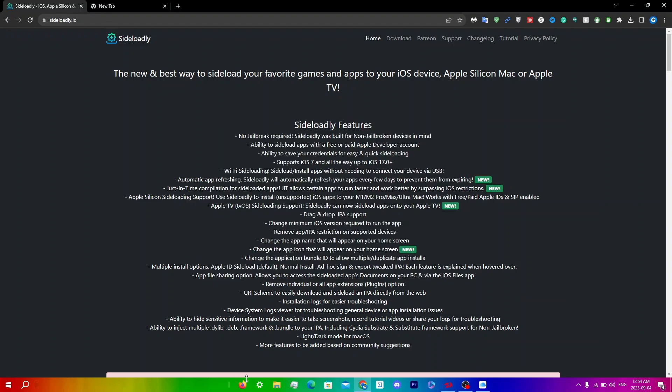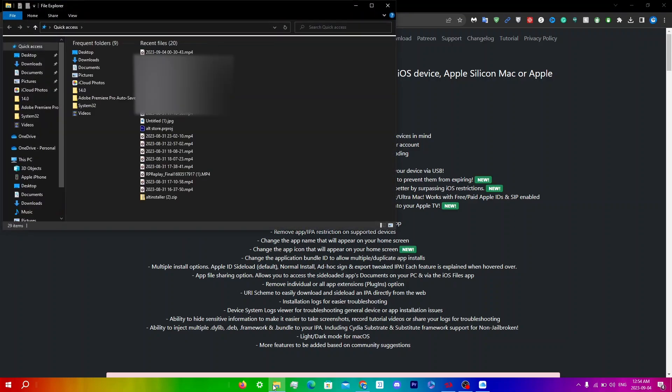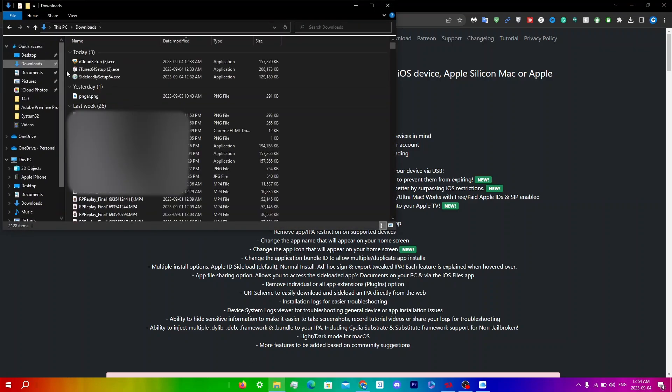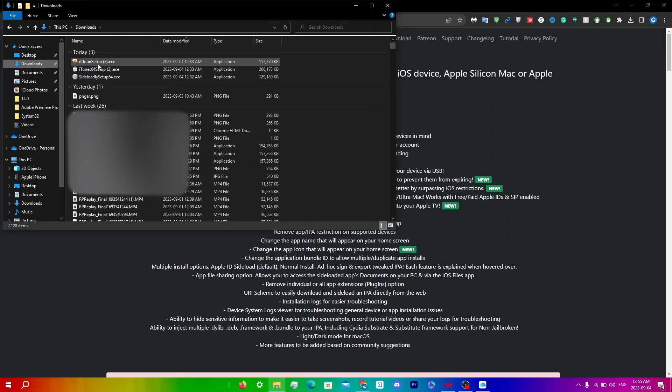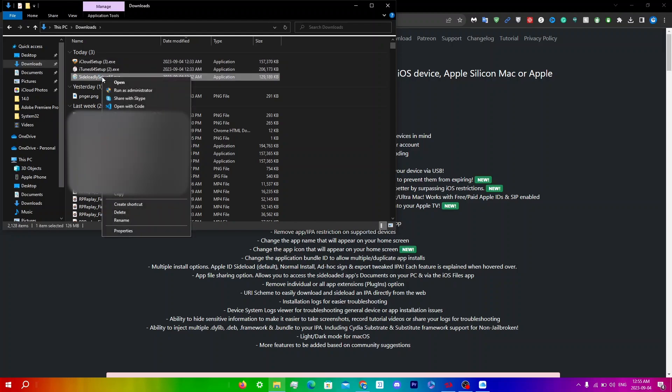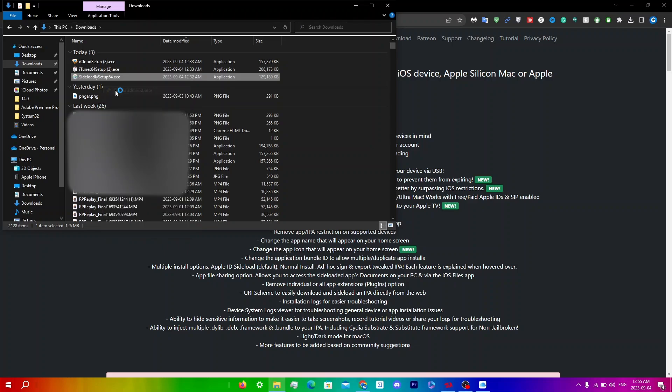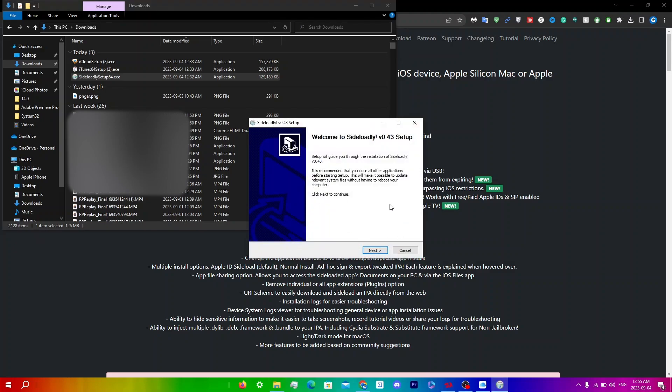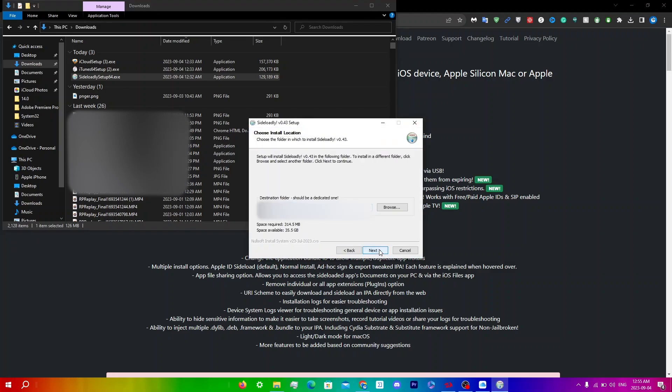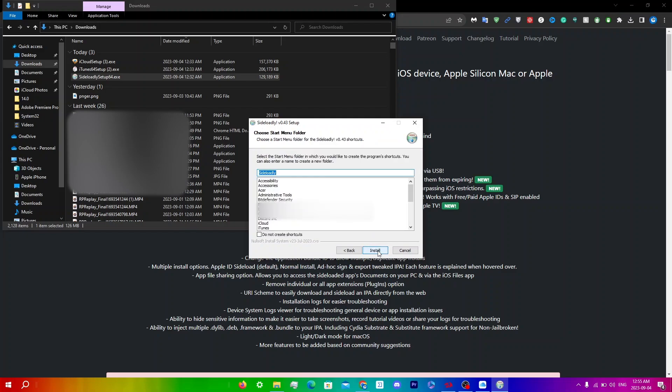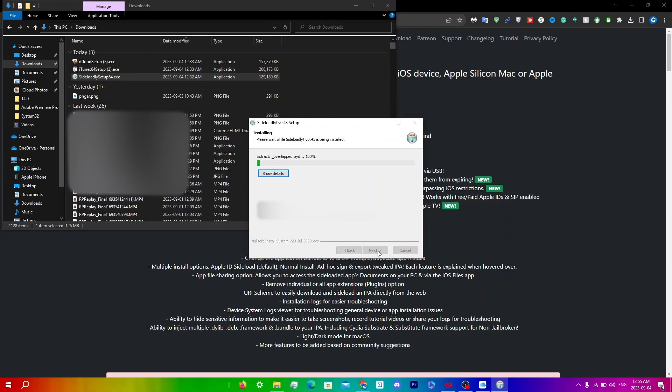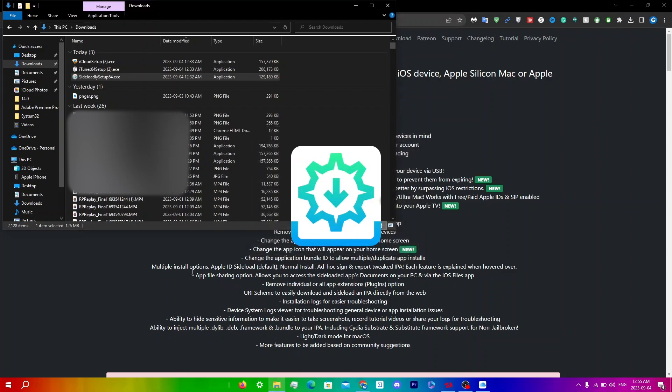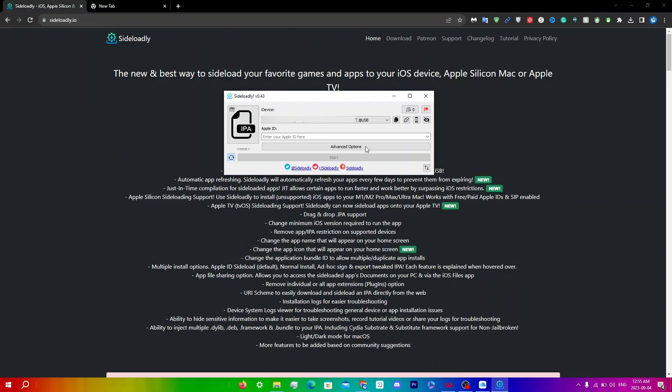Now that we've signed in, open Sideloadly. Click on your File Explorer, go to Downloads, then right-click on Sideloadly and select Run as Administrator. Click Yes, then click Next through the installation screens. Make sure these two are checked and click Finish. You'll see it open up right after.